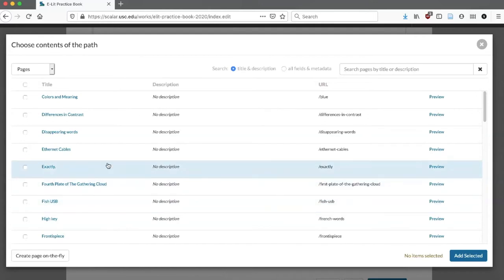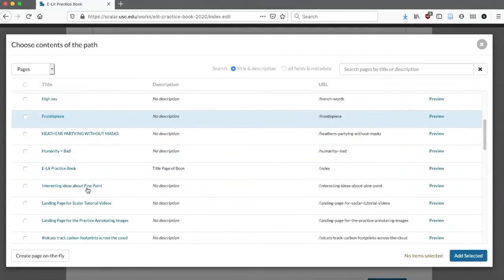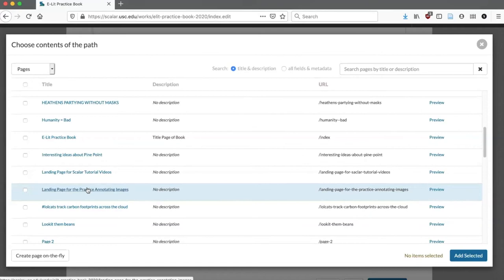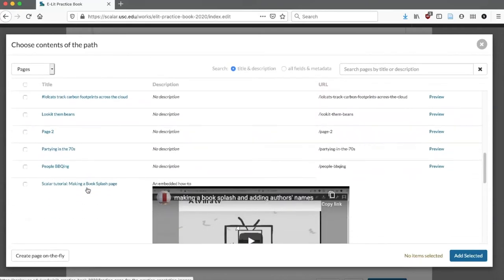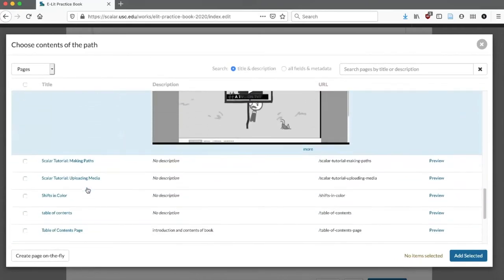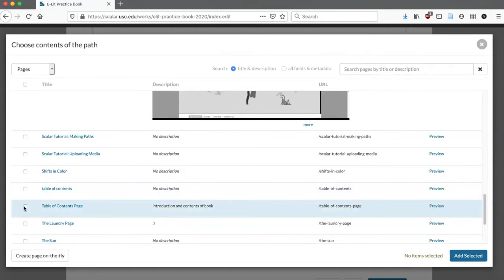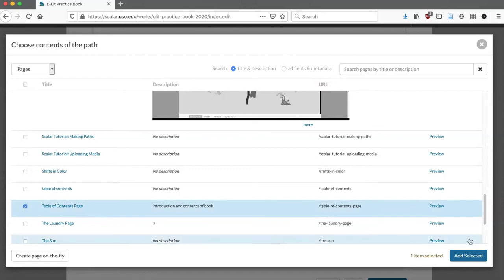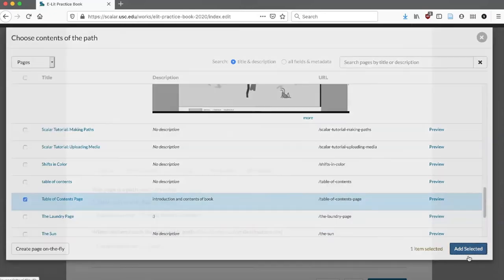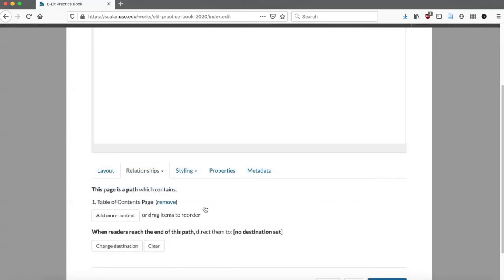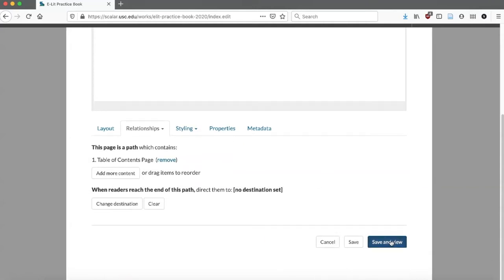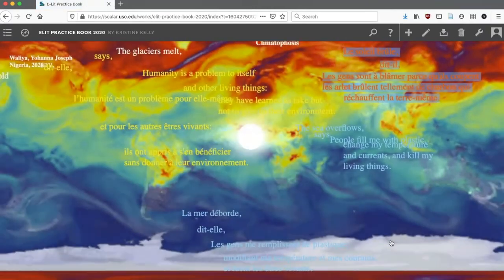So I'm going to find that introduction and table of contents for the whole book page. Here it is. I'll add that in, click Add Selected, and then save and view. I've made my first path now. You'll see that on my landing page, rather than just existing as it is, it will take me somewhere — take me to the table of contents page, which is that page I made just a little while ago.